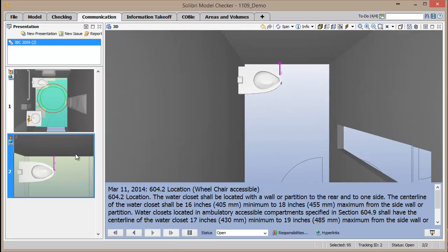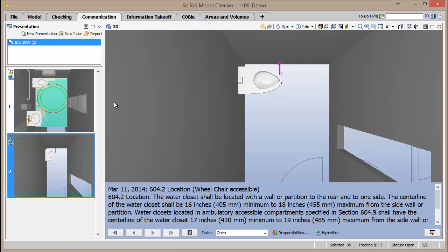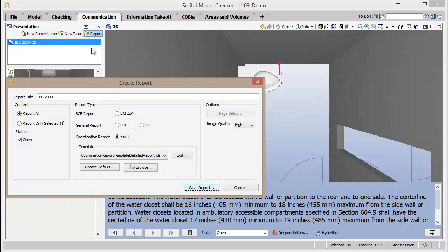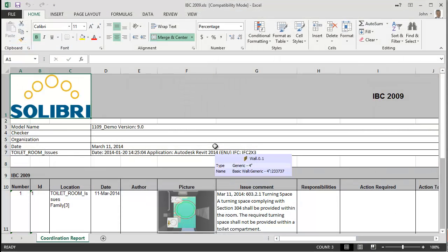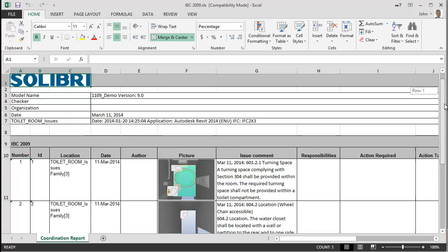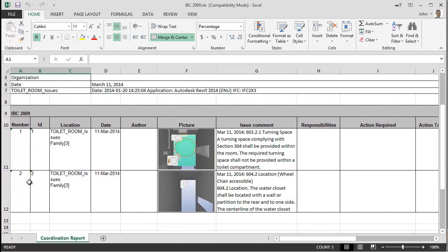With the presentation now created, it can be exported to various formats by clicking the Report button in the presentation window. For this demonstration, we'll export to an Excel report. In the exported report, the rows of the spreadsheet are the individual results of the rule check, and the columns list the information associated with those issues. The location column lists the room where the issue is located. The picture column displays an image of the same view in the model that we created, and the issue comment lists the same description that we set from the default comment.